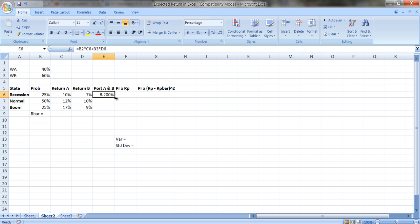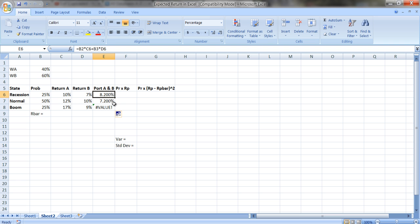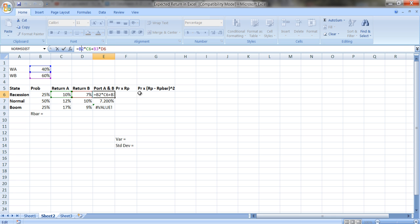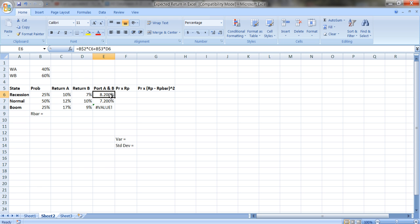I copy this formula down — but I get an error. I didn't put dollar signs on the weights, so when I copied the formula down it changed the row references. That messed up my calculation. Once I correct it with dollar signs to lock the weight cells, the formula copies down correctly.